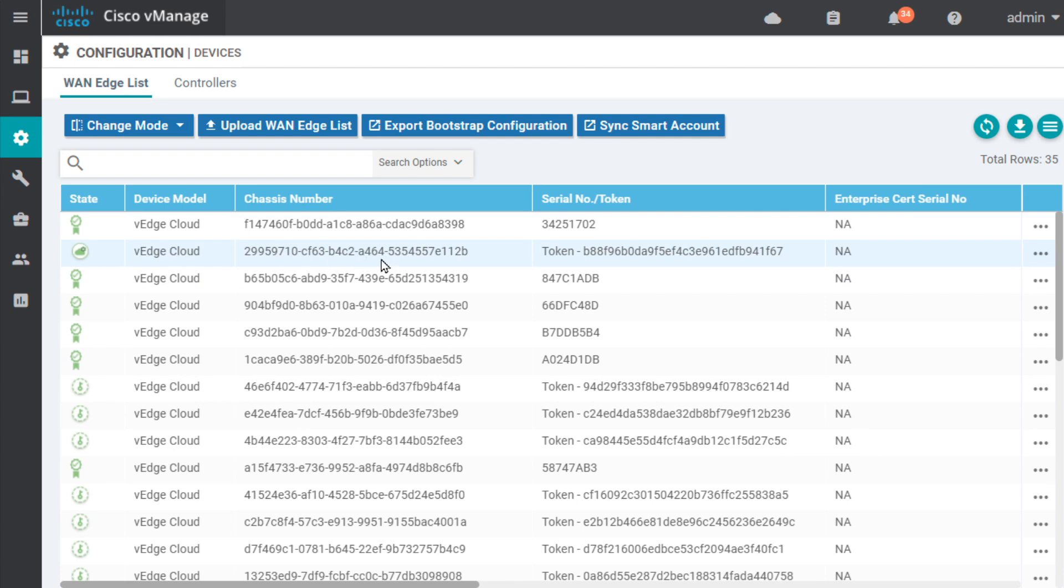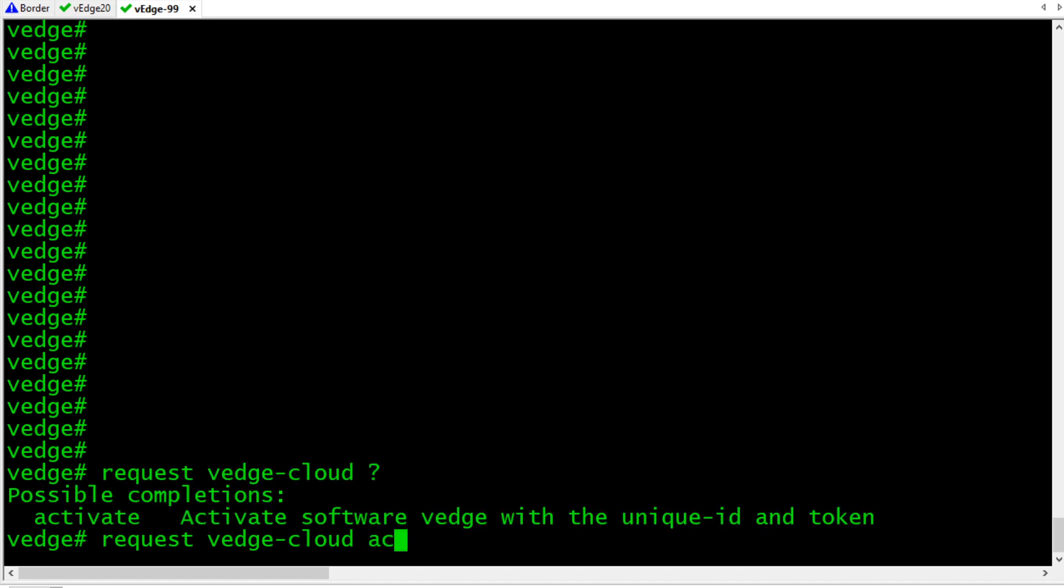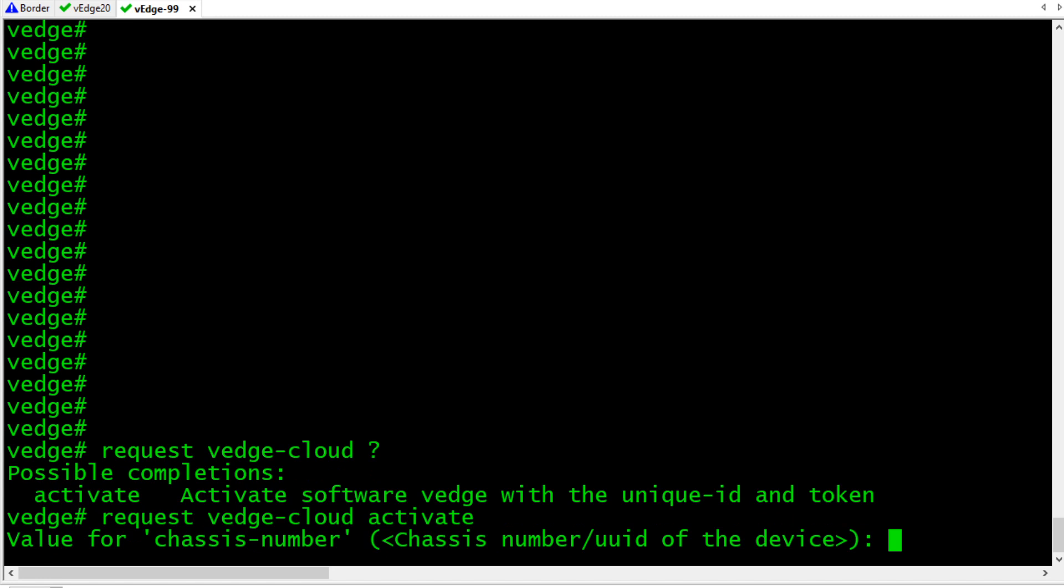So, this is the chassis number we'll use when we're onboarding that vEdge 99 device. So, with the root certificate installed and the org name set, let's go ahead and specify what the chassis and one-time password is for this vEdge device. So, we'll do the request vEdge-cloud and then activate and press enter. And it's going to prompt us for the chassis number and then also the one-time password. Let's go grab that.